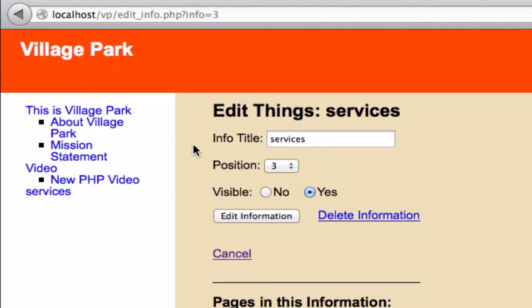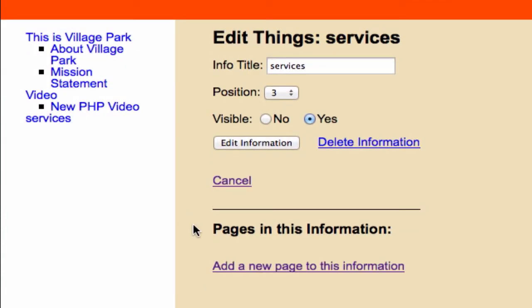So moving forward, I'll just scroll down a little bit to make it look a little bit better. And for services, okay, so let's go ahead and create a new page to this information.